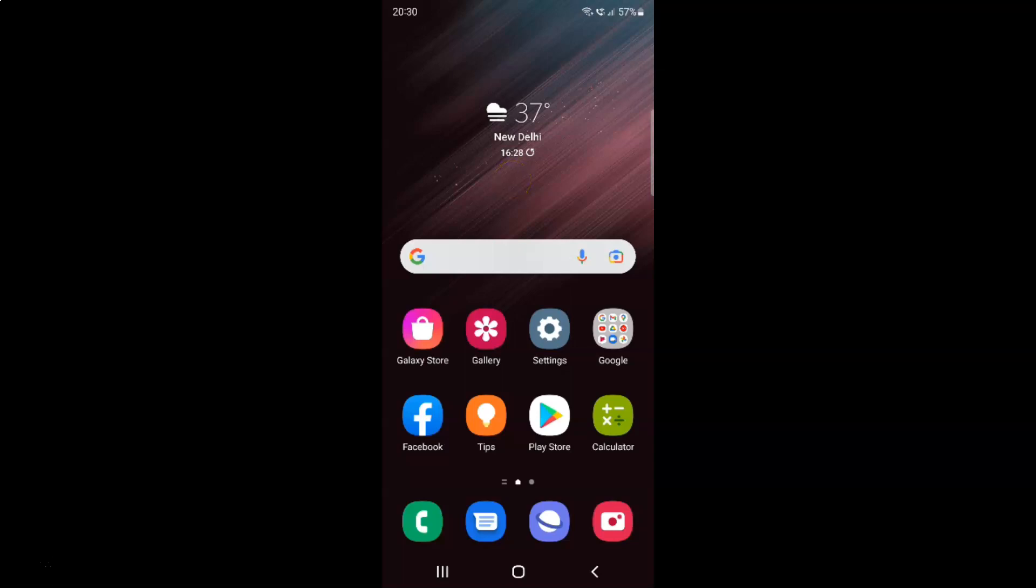Hi guys, in this video I will show you how to check your Wi-Fi network speed on Samsung Galaxy S22 Ultra. So this is my Samsung Galaxy S22 Ultra device. Let us start.